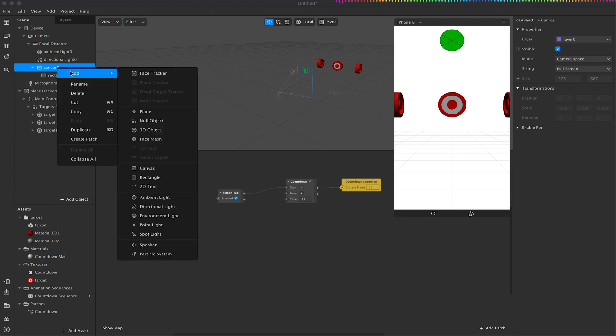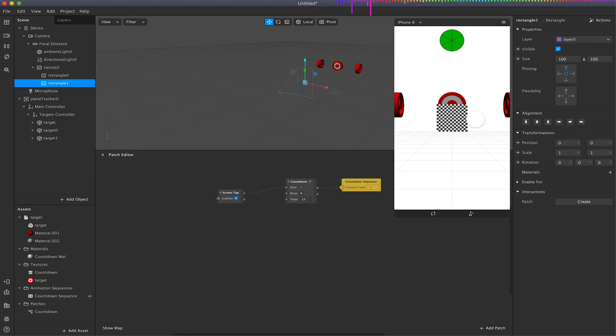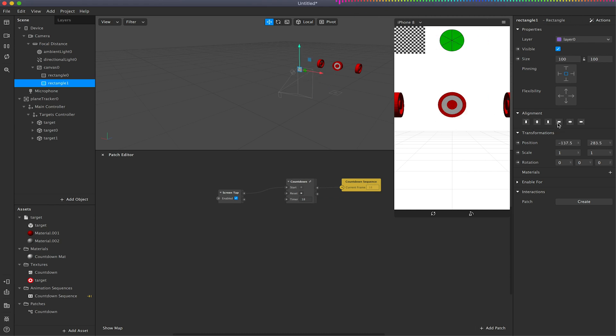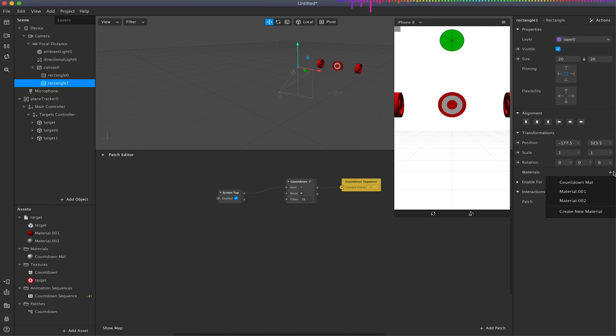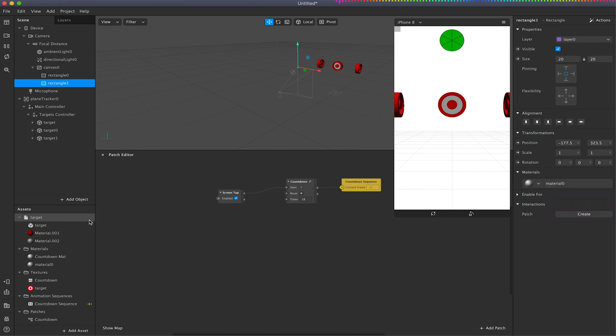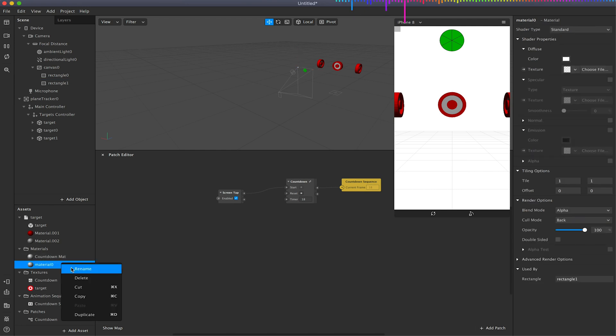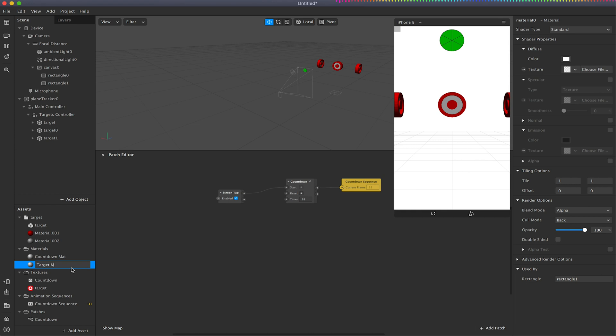And I'm just going to go to my canvas, I'm going to right click, add a rectangle. I'm going to align this to the top corner and I'm just going to scale this down by 20 just so we've got this tiny little plane up here. And now just create a new material. It's a new material I'm just going to call target not hit.